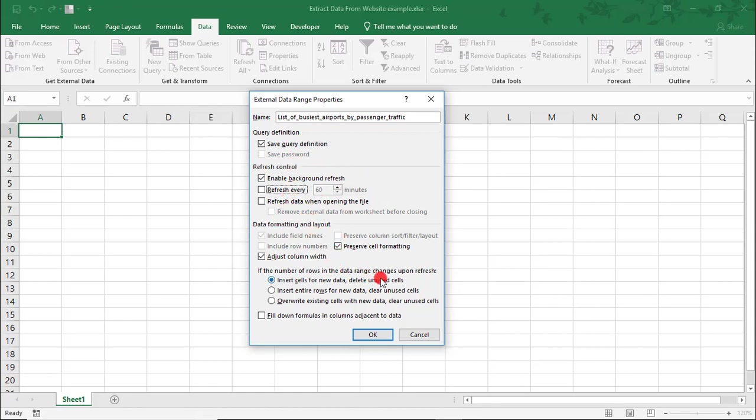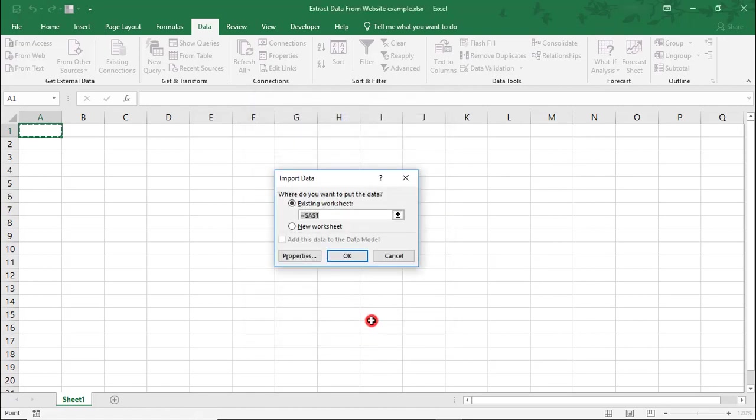Here, we can set some rules as far as controlling the refreshing of the data when we want that to happen, formatting, and also what to do if the number of rows of data imported should change. Once you're happy with your settings, click OK to input the data from the website.